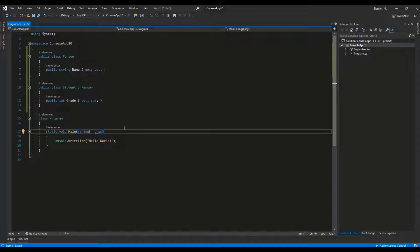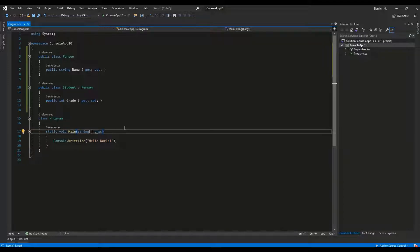By adding the sealed access modifier to the class we disable the inheritance. No class can inherit from a sealed class.